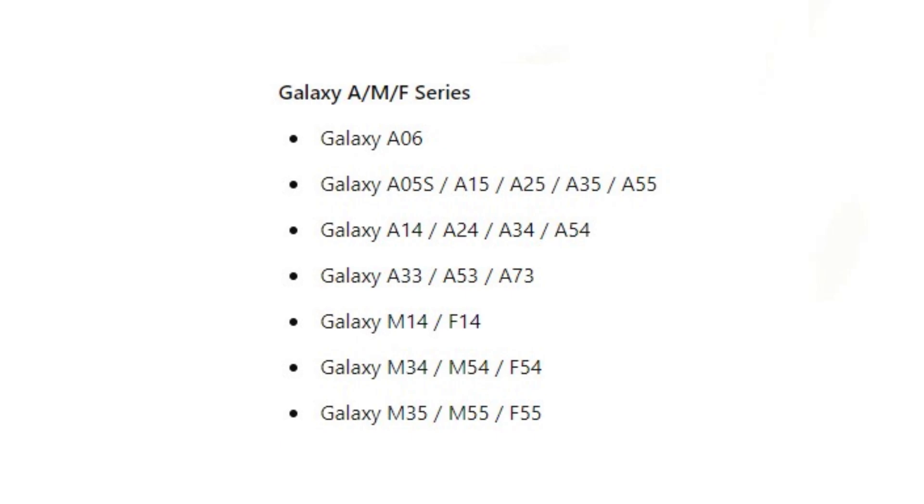Galaxy M14 / F14, Galaxy M34 / M54 / F54, Galaxy M35 / M55 / F55.